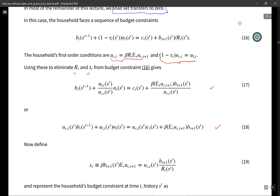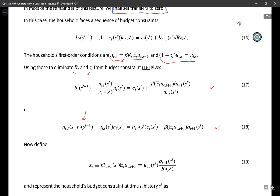We can rewrite this equation, and now we're departing from Lucas and Stokey in terms of the dating of this object. B_t cannot depend on s_t — it can only depend on s_{t-1}. In the Lucas and Stokey model with state-contingent debt, it could depend on s_t. That's going to be a key difference, and it's going to lead to a subtle difference in the way we want to formulate the Bellman equations for this model.